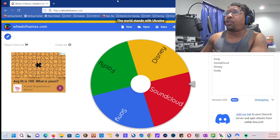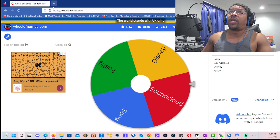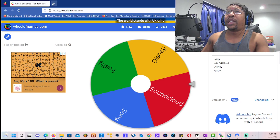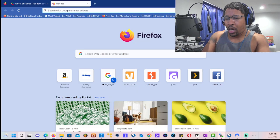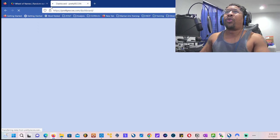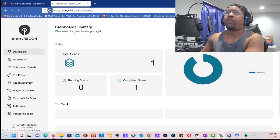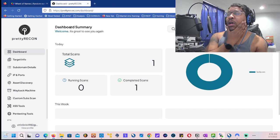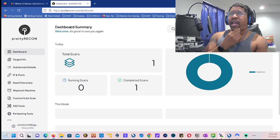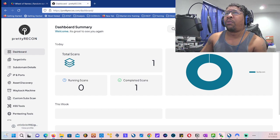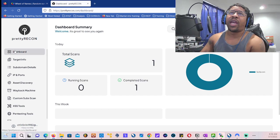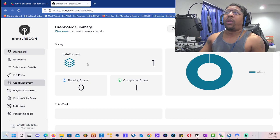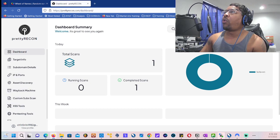Then we're gonna be using a tool that I am really getting interested in called PreteRecon. This is like a web application that automates the entire recon process. We have a lot of options here that we can do.